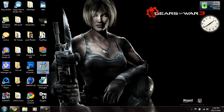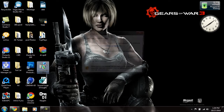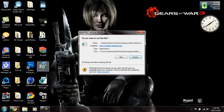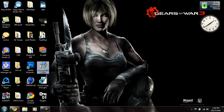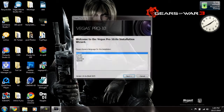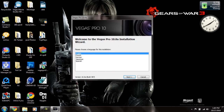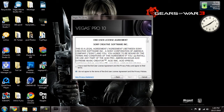Now go ahead and run the Vegas Pro installer. Whatever language you speak, select that.